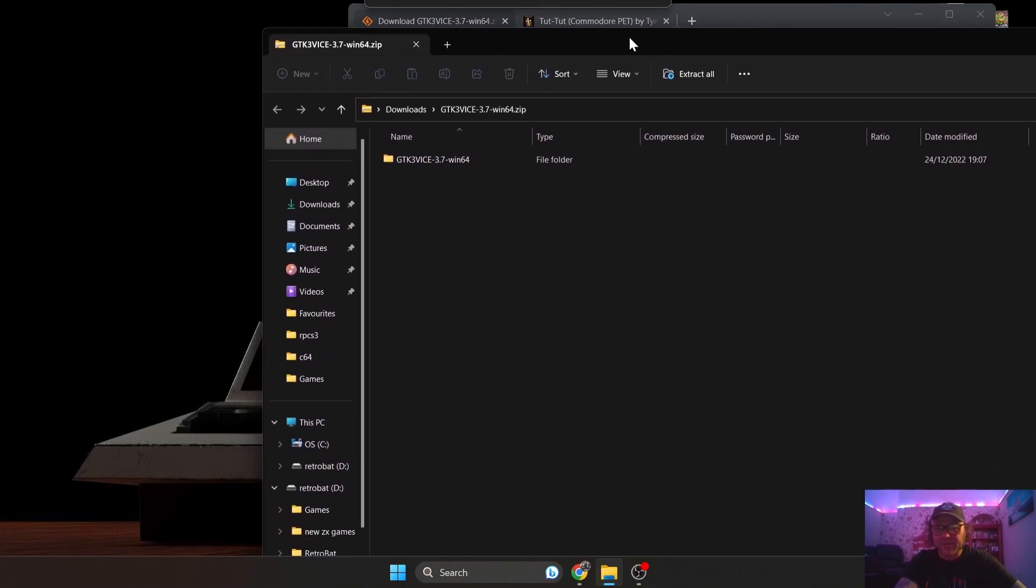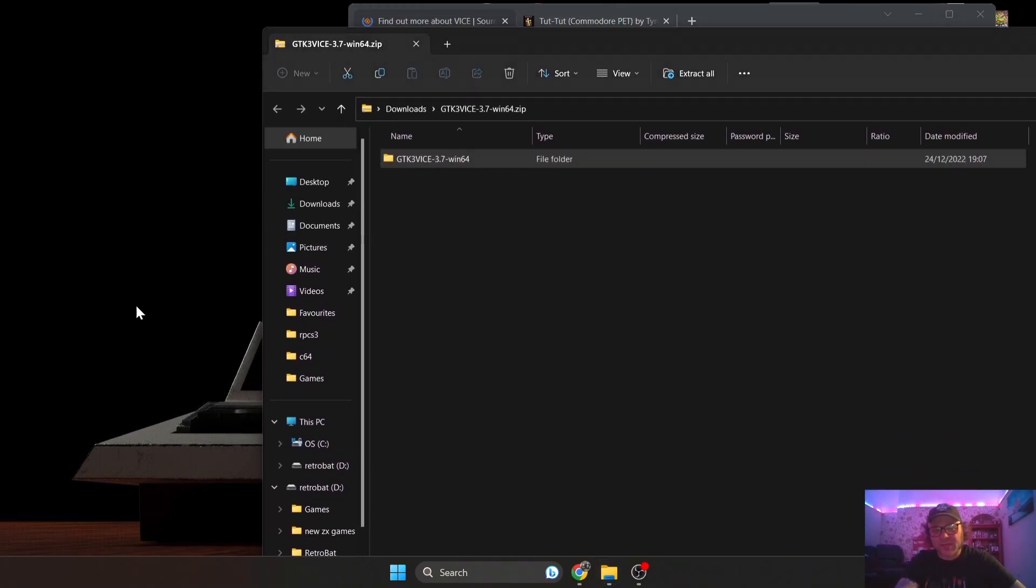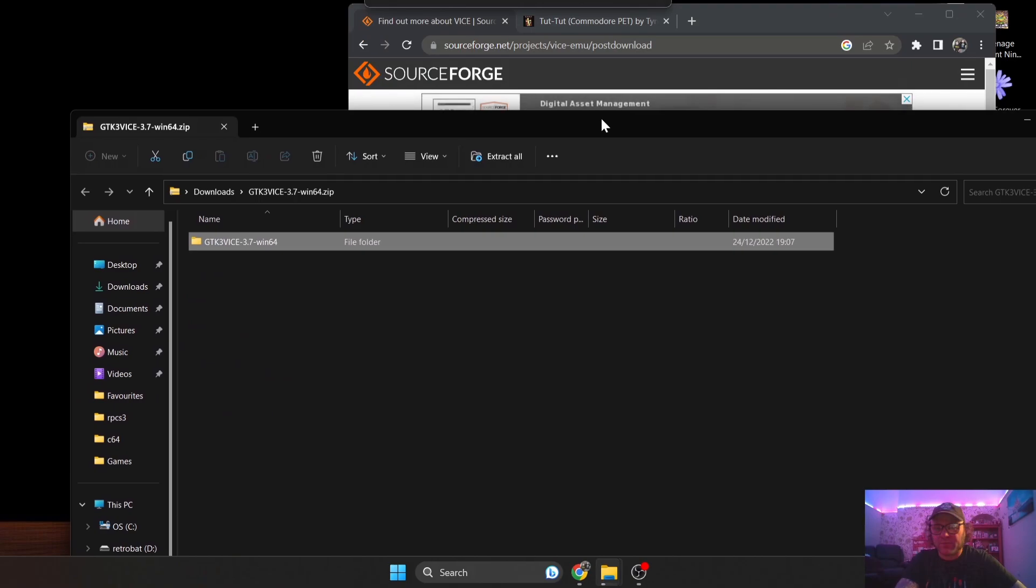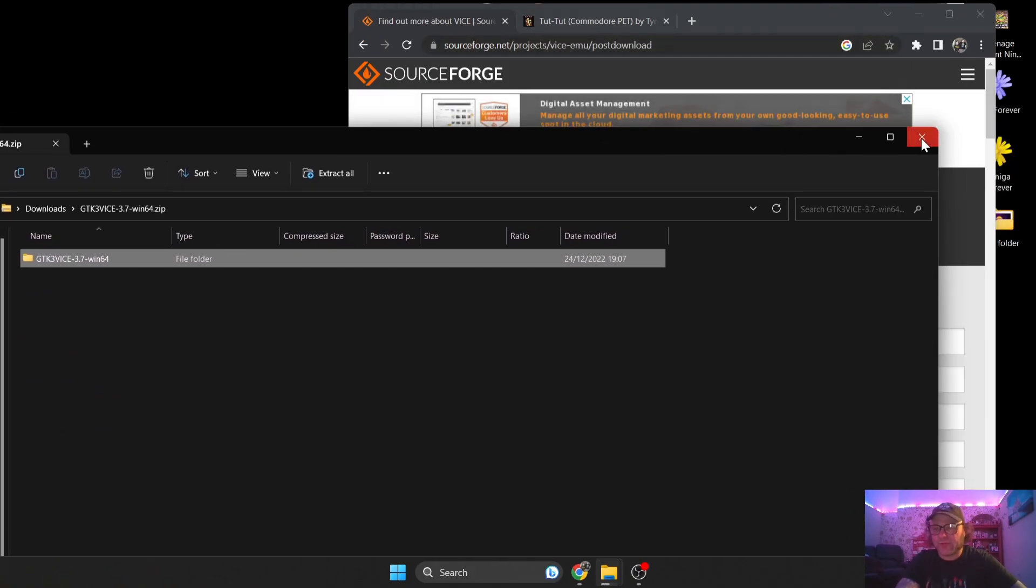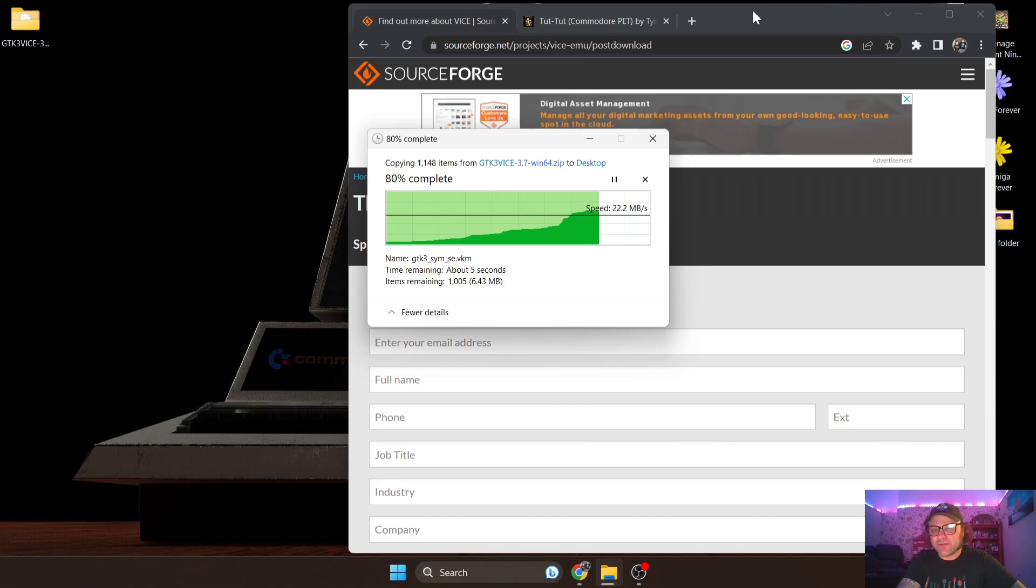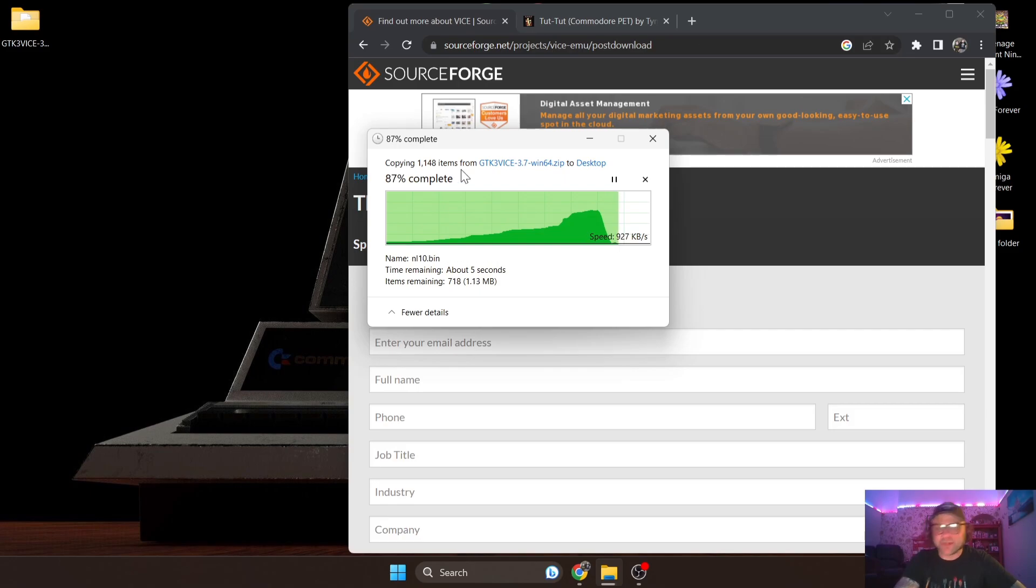Different Commodore PET models - some of them had tape decks built into them for loading and saving programs for businesses. They were extremely expensive given this was 1977 and it was very new technology at that point.